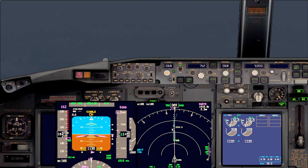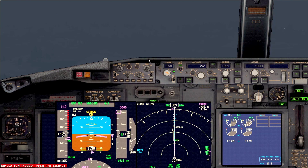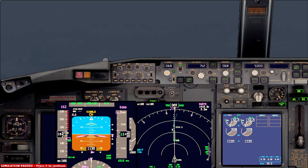We're back at 3 miles with gear down, flaps 30, and landing checklist completed: speed brake armed, landing gear down, flaps 30 with the green light. We're on ILS category 1, expecting to see the runway above minimums. The scenario we are exercising today is a manual go-around due to a vehicle on the runway.